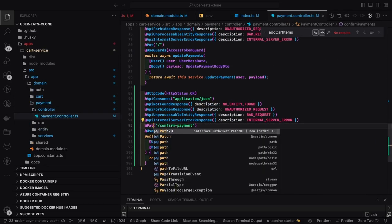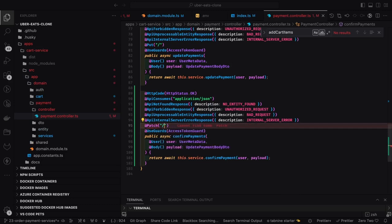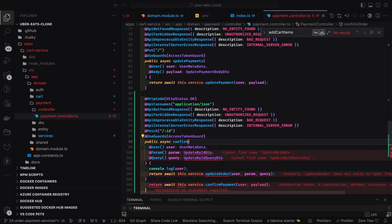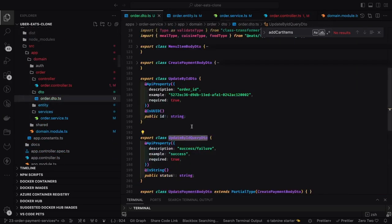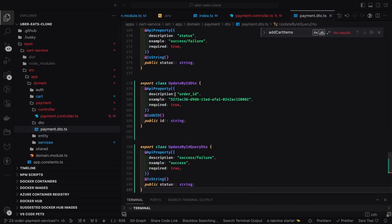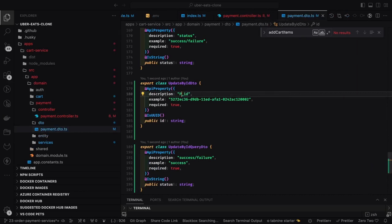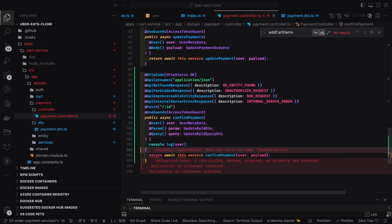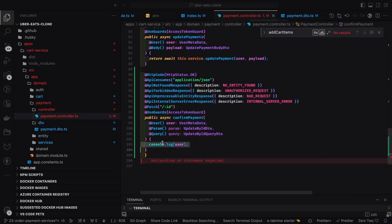In the payment controller, we convert to PATCH confirm payment and pass the ID. We have two different IDs — the UUID path param for which payment to update, and the query parameter for whether payment is successful or failure. We can convert this status to an enum so the values are exposed in Swagger docs, making it easy to trigger the API.